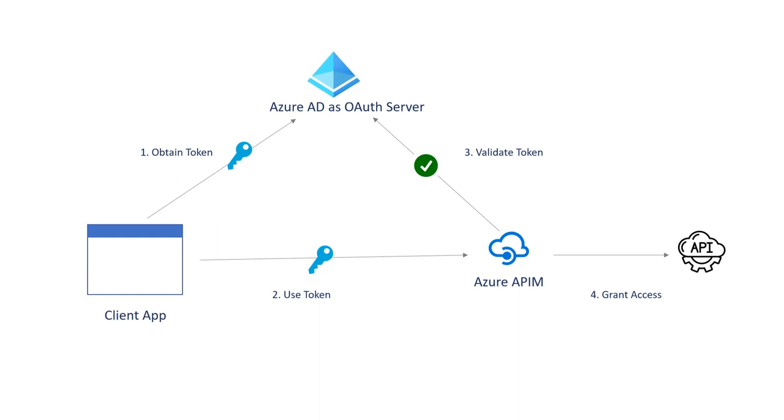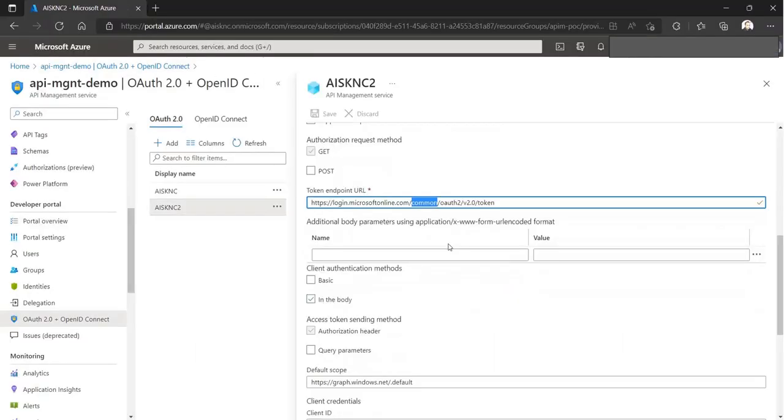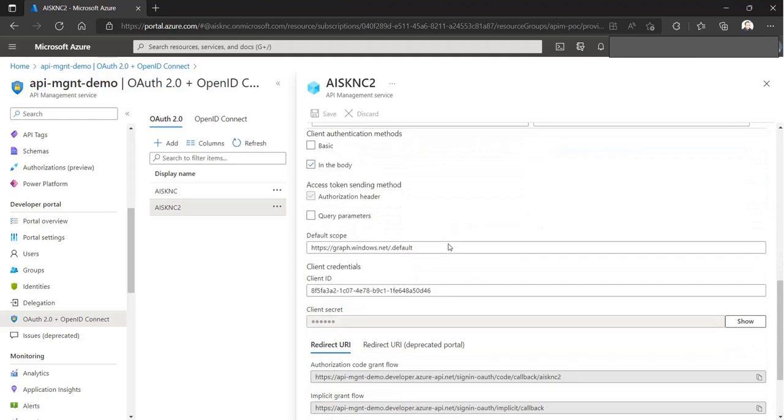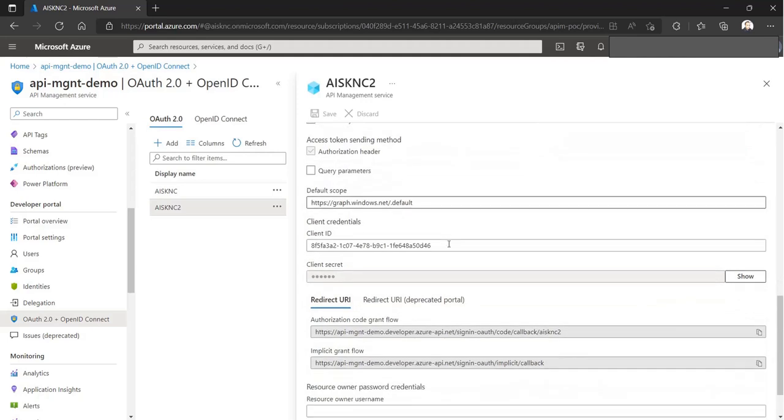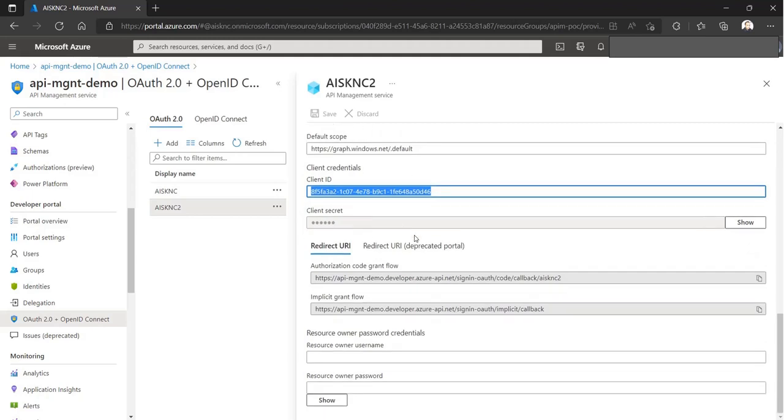To enable OAuth flow in the developer portal, we must configure the OAuth provider for the portal. As we have already registered an app for the developer portal while configuring Azure AD as the identity provider, we can use the same app.